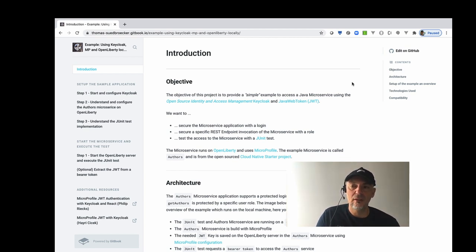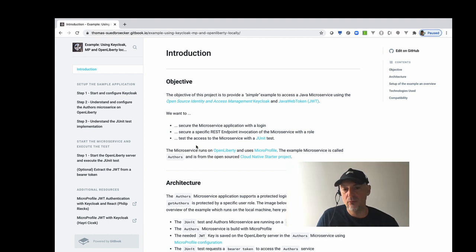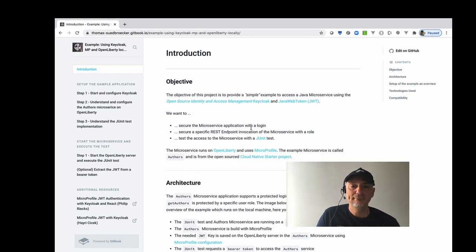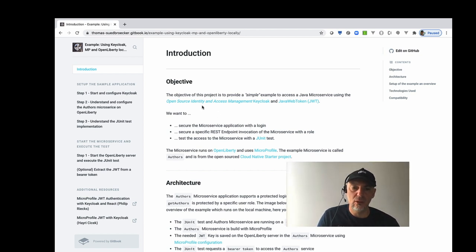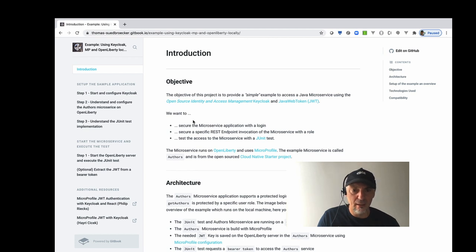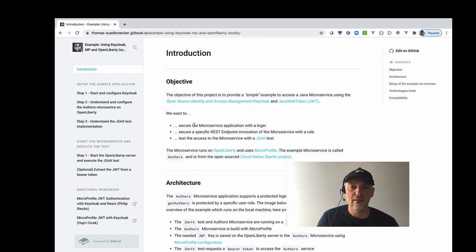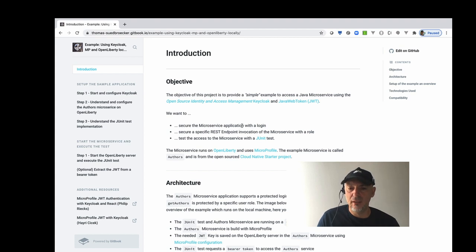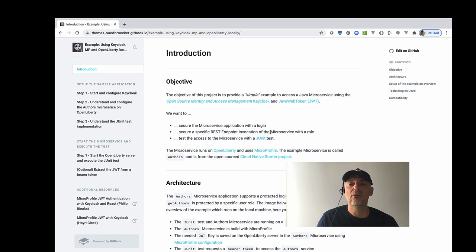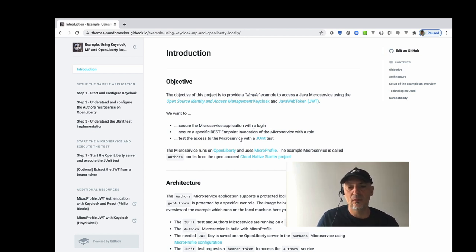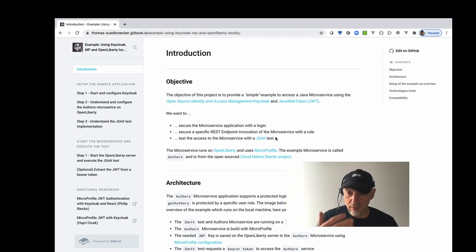The project is on GitHub and I created also a GitBox so that you can easily read it. The objective is really to get started with all of that. There's a lot of documentation out there and my major objective is that I want to get started with the secure microservice application with a login, secure a specific REST endpoint invocation of that microservice with a role, and then test the access to the microservice with a JUnit test. So basic stuff to get into all of that.